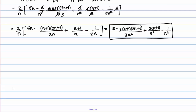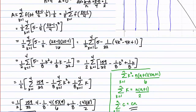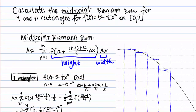This gives us an expression for the midpoint area approximation for any n we may choose. If I plug in n equals 4, I get the same answer as above, or I could plug in any n — the bigger the n, the better the approximation. Remember there are also videos for left and right endpoints if you want to watch those as well.